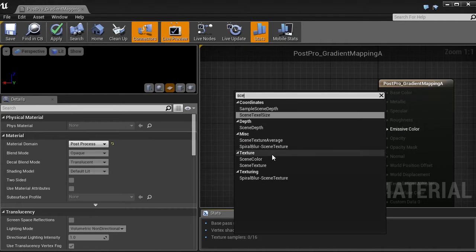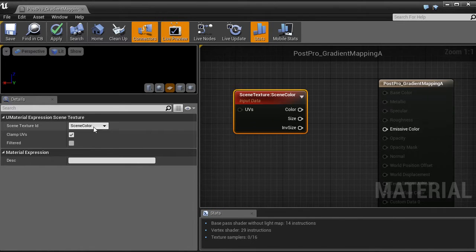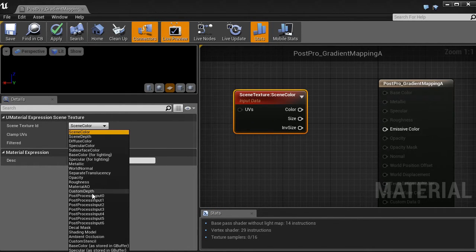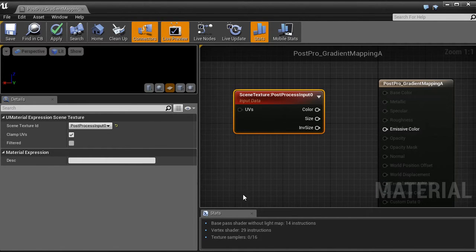So set the material domain to post-process and that's it. Now it's compatible with post-process volume. And the scene texture node, with scene texture id, post-process input 0, just gives us the contents of the scene.